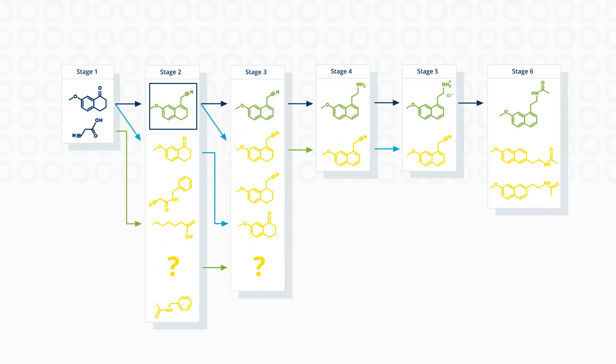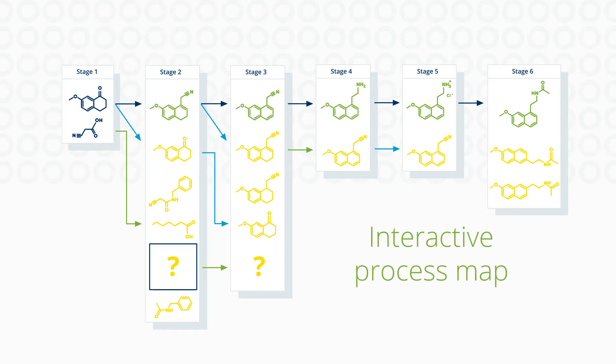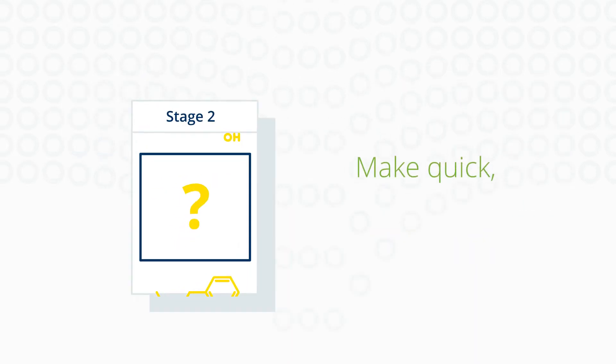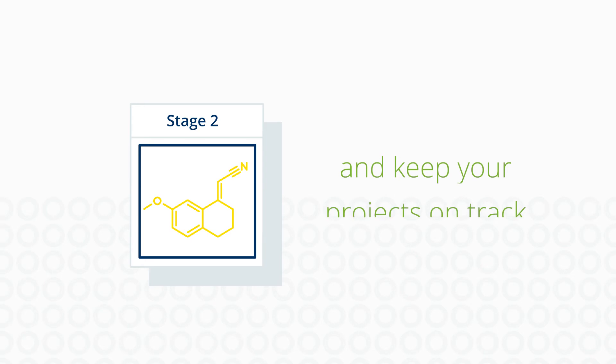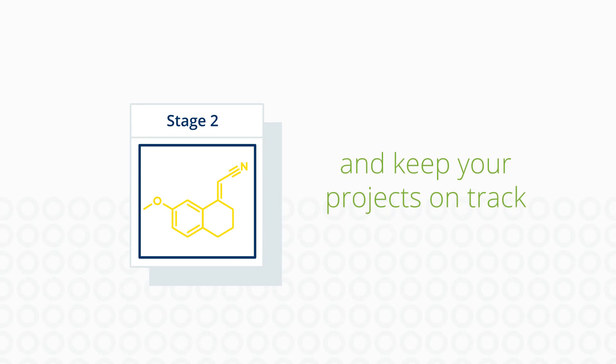Luminata then takes all that data and builds an interactive process map so you can make quick, confident decisions and keep your projects on track.